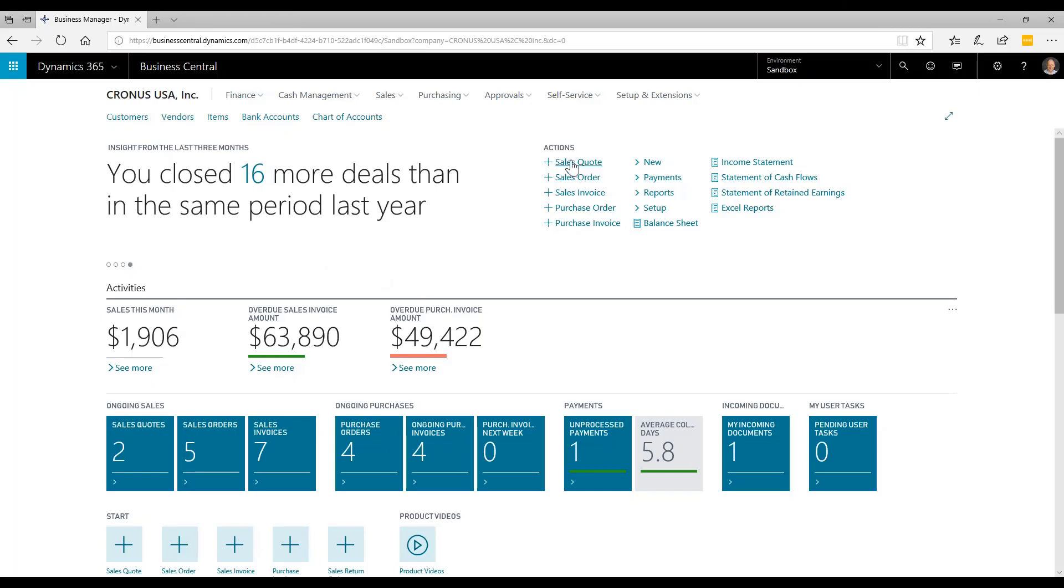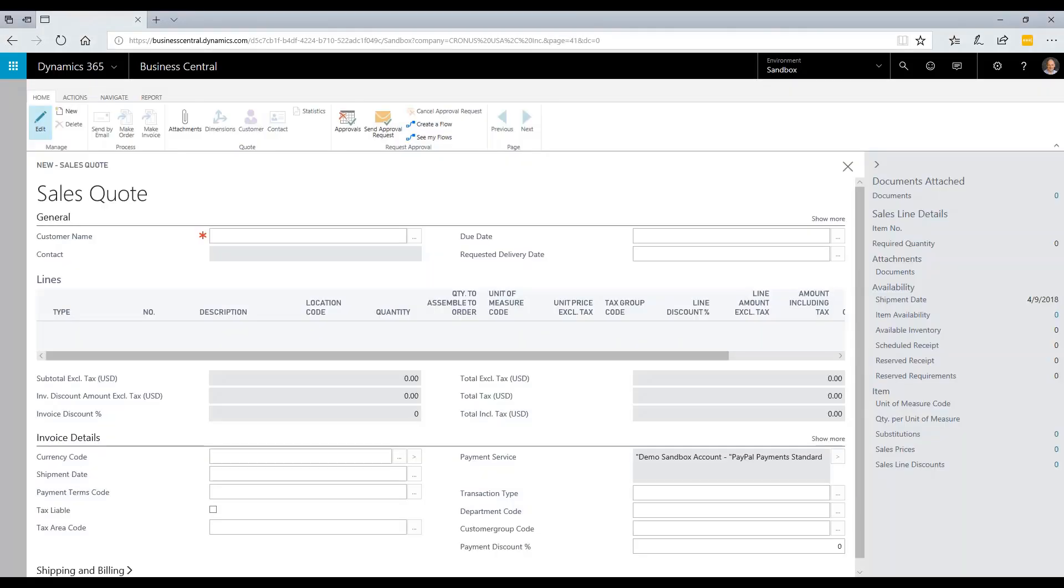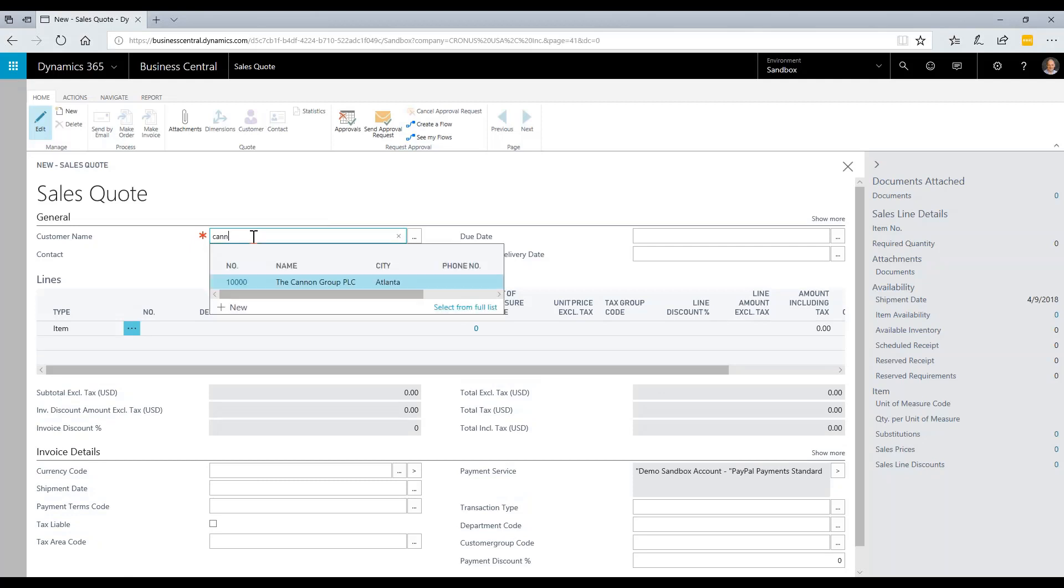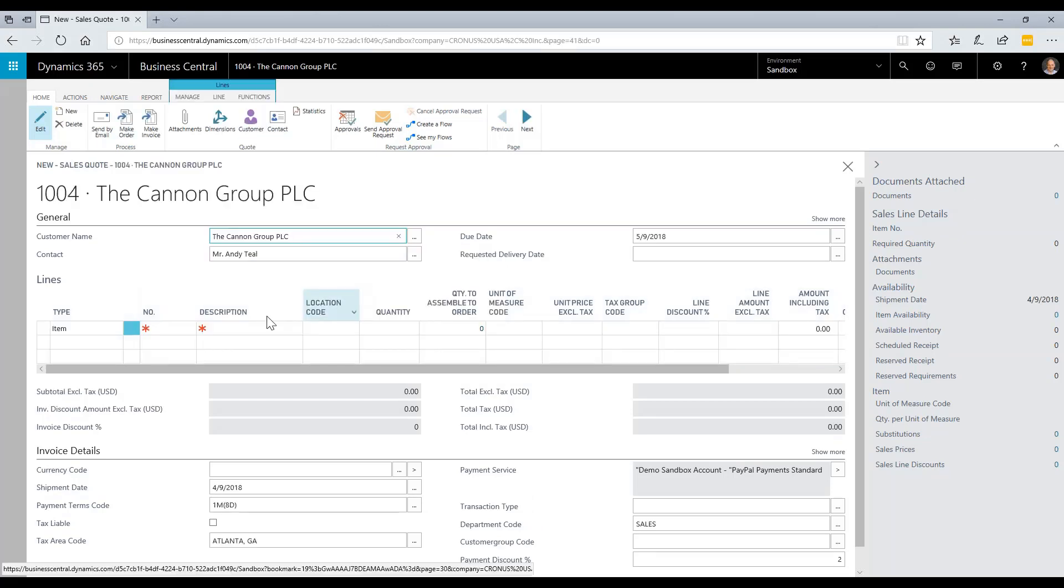First, I need to create a quote to my customer. I'm going to simply create a quote here from the homepage and search for my customer. I start typing their name, the matches show up, and I select The Cannon Group.